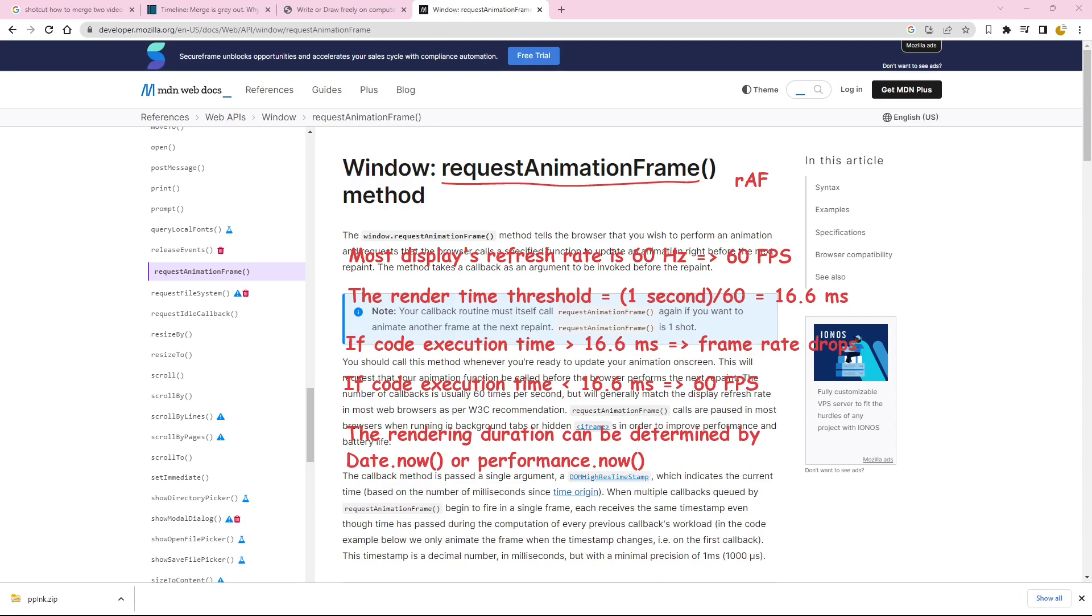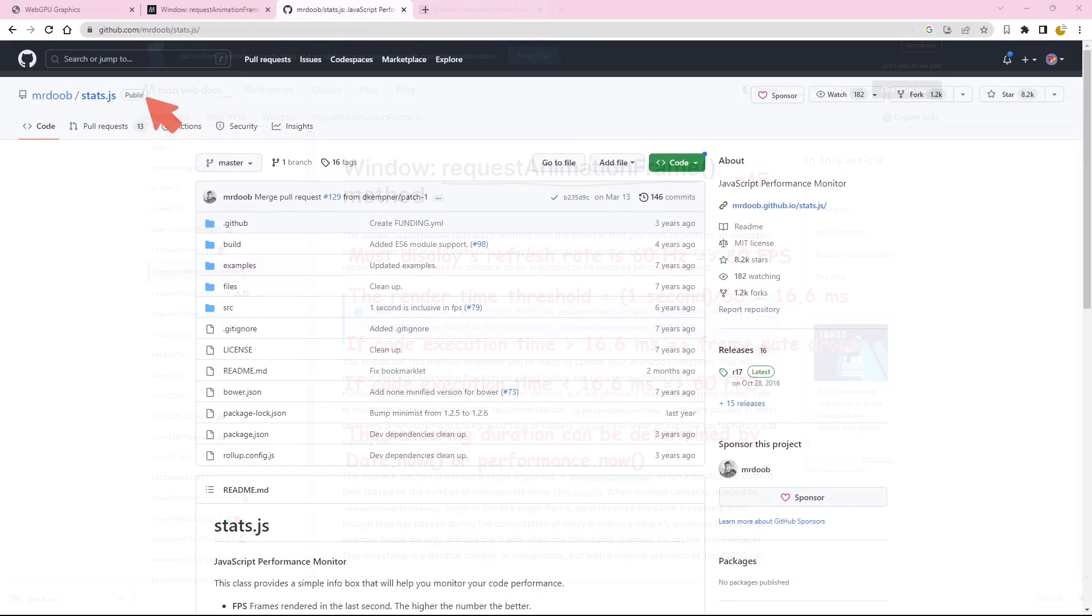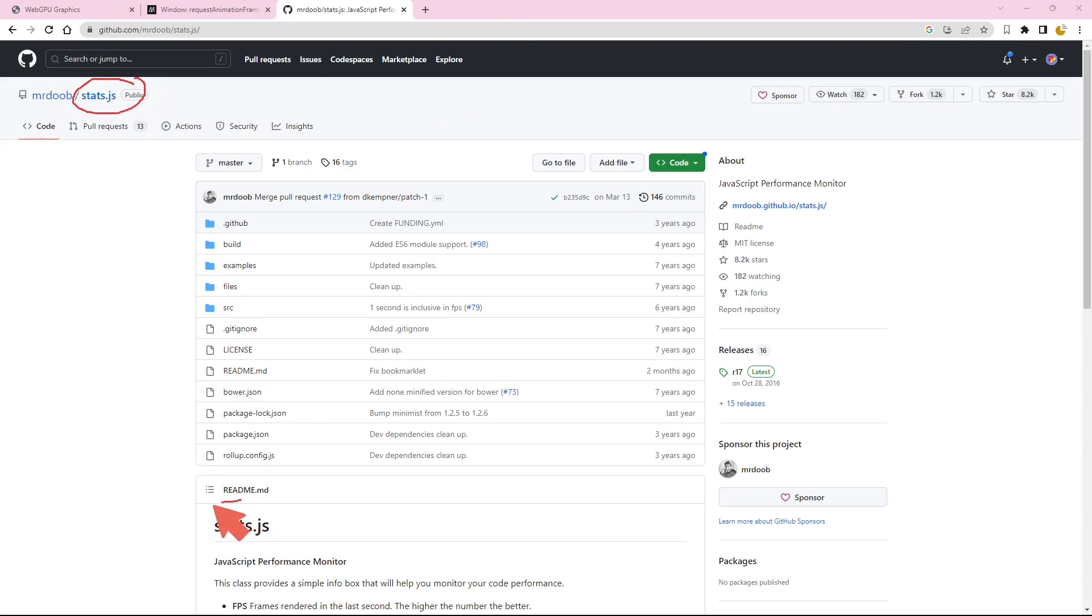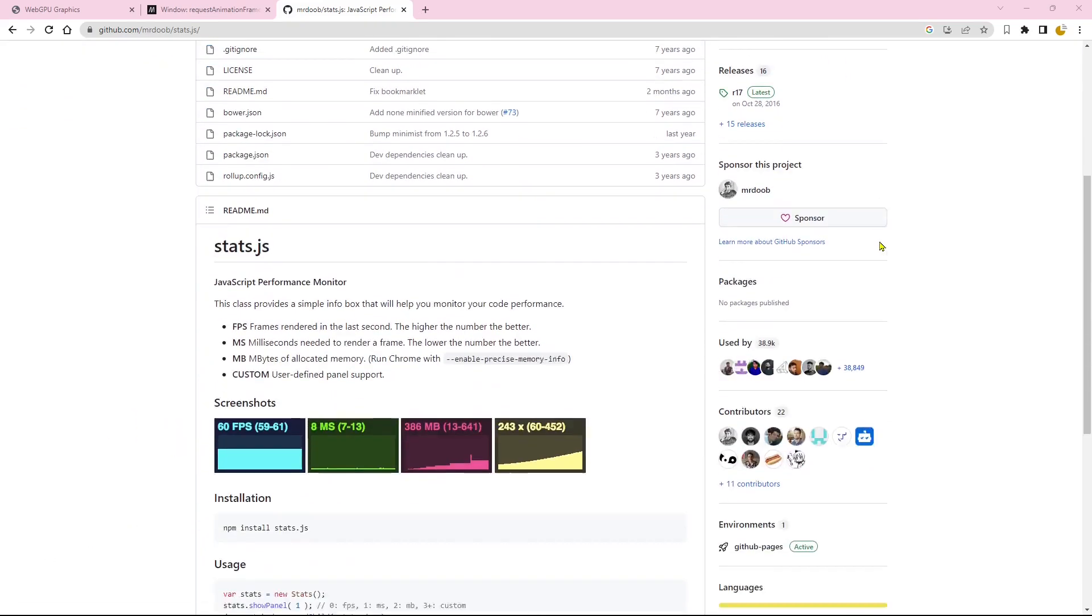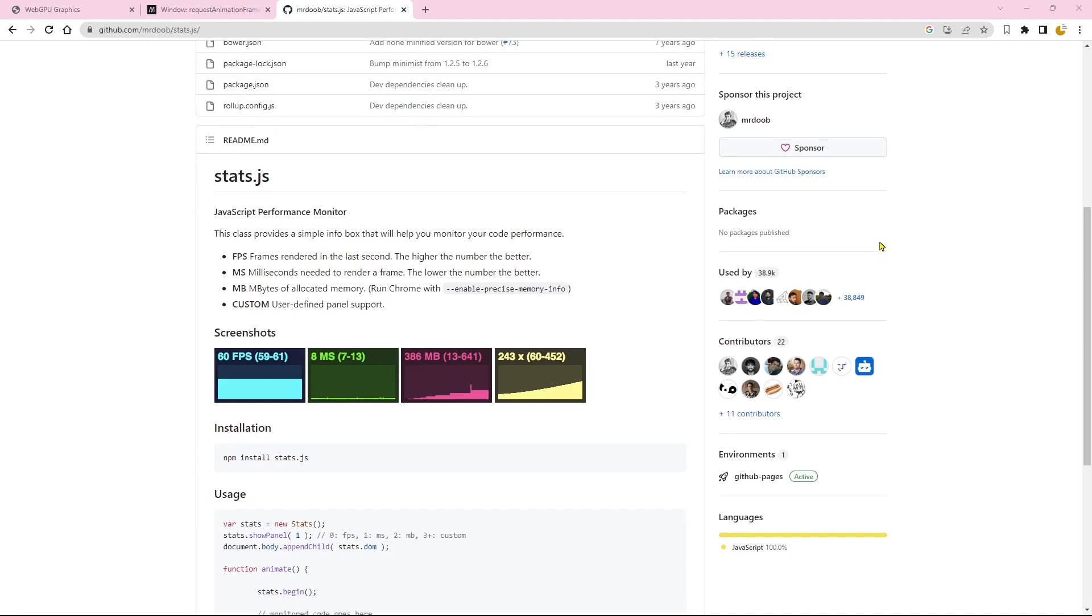However, here is the exciting part. We don't need to implement this functionality ourselves. Thanks to the stats.js library, we have access to a user-friendly performance monitor that has already handled these calculations for us. This utility presents us with a simple information box displaying three performance parameters.